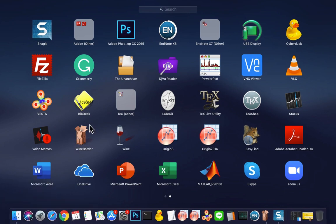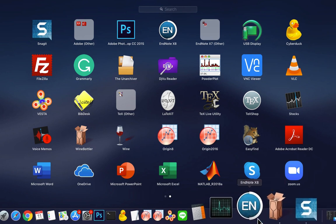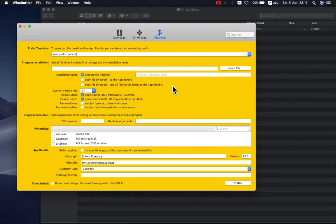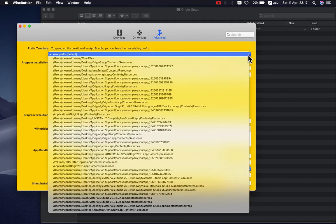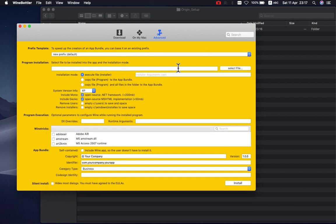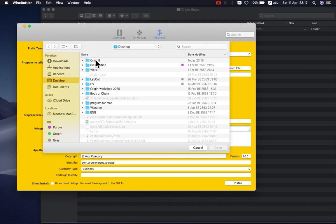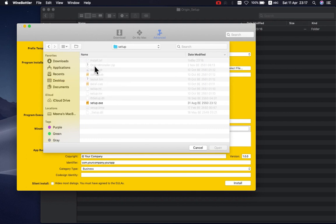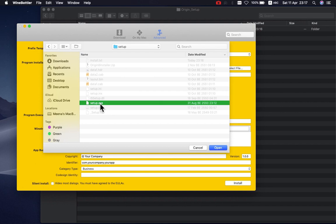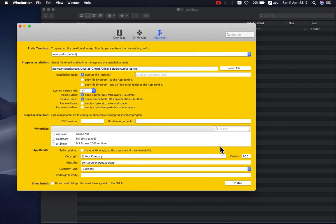First you should install Wine Bottle. Click 'Advanced' and then click 'Select', browse here to select the setup file — setup.exe — then okay. I selected Windows 7 only.